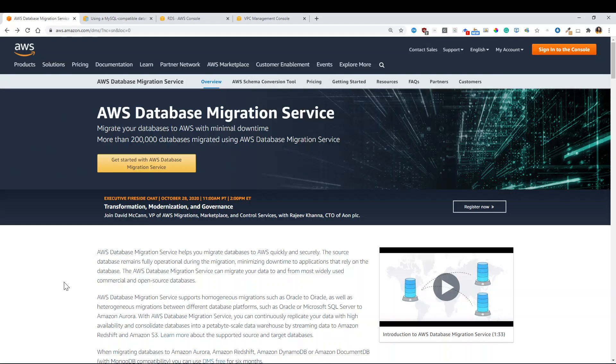Probably when somebody mentions database migration, you think about AWS Database Migration Services and you come to this page I'm showing you right now. And then you go to pricing, you figure out it's pretty cheap.